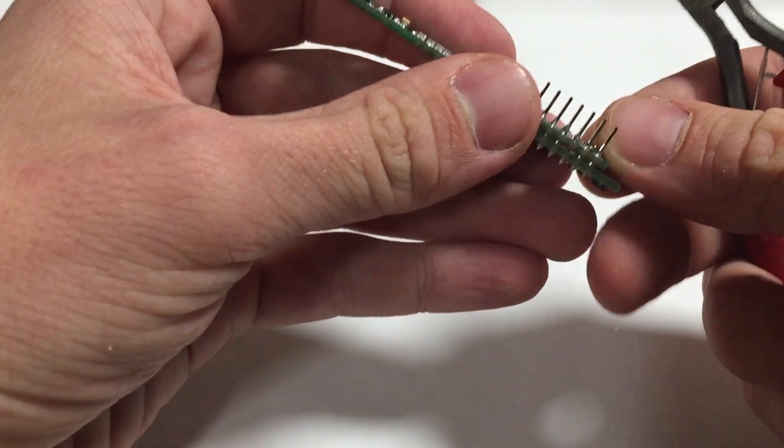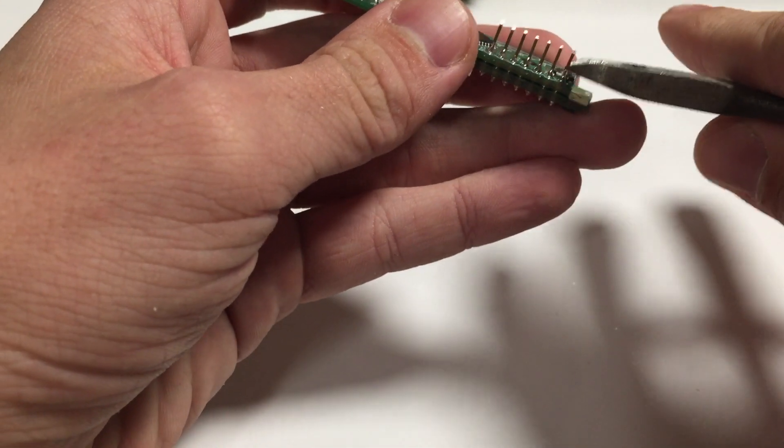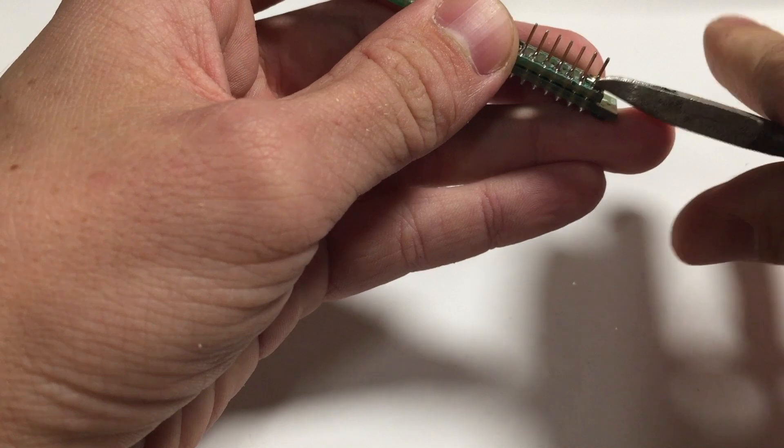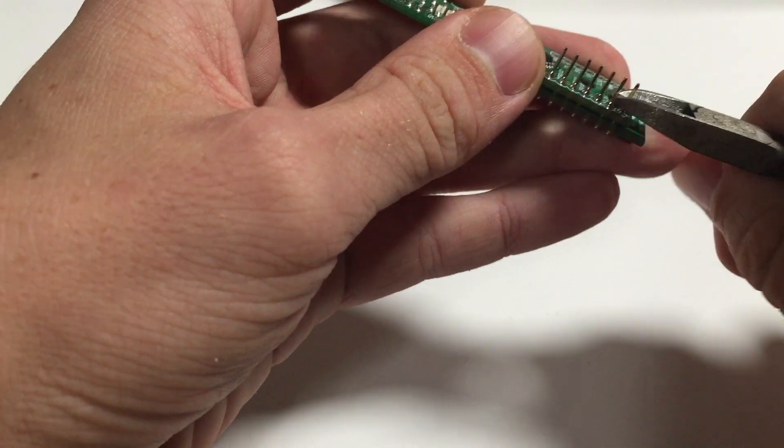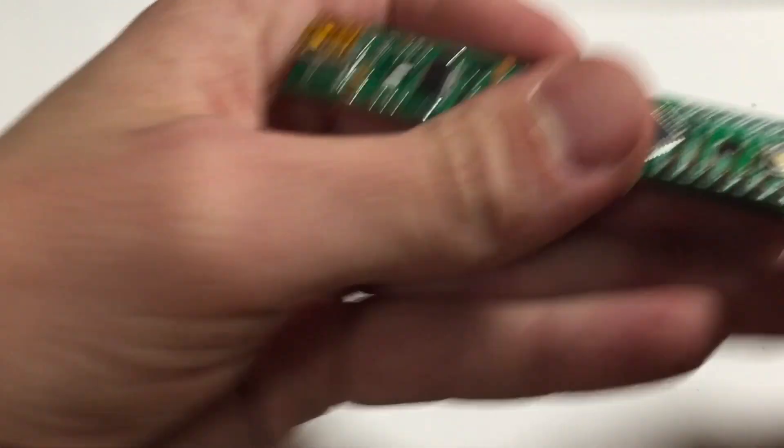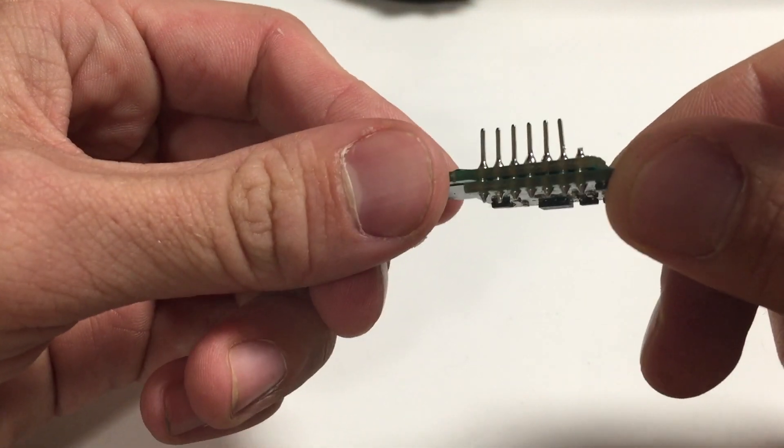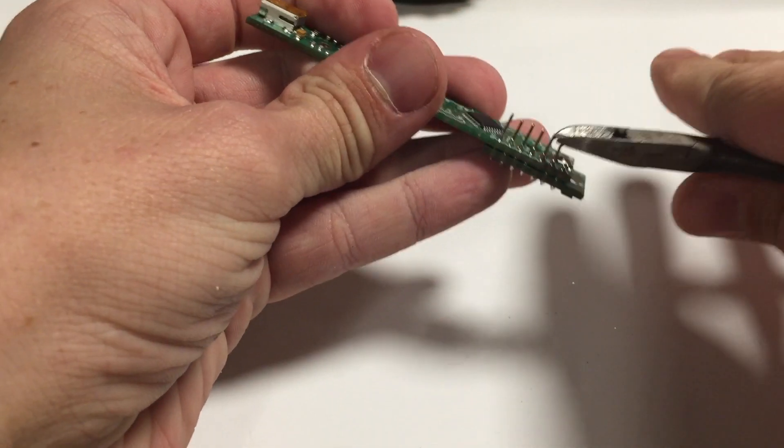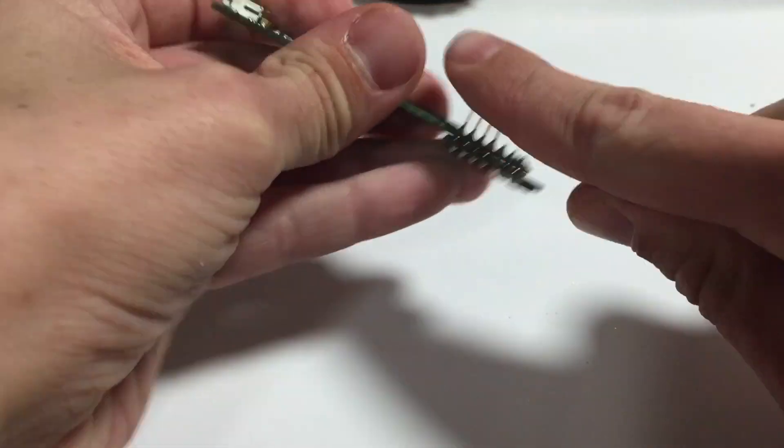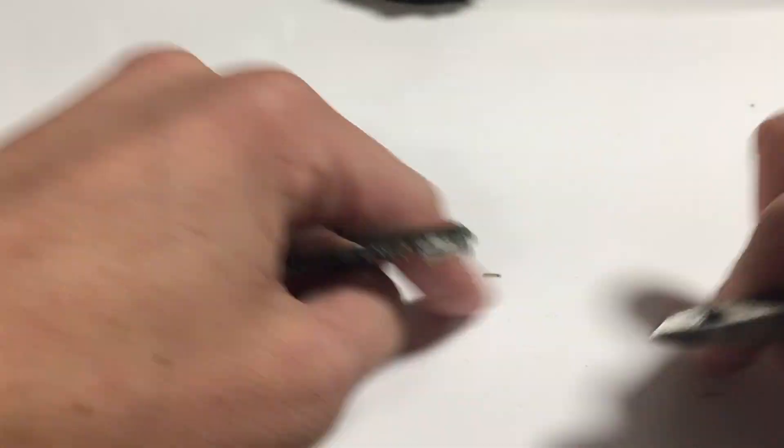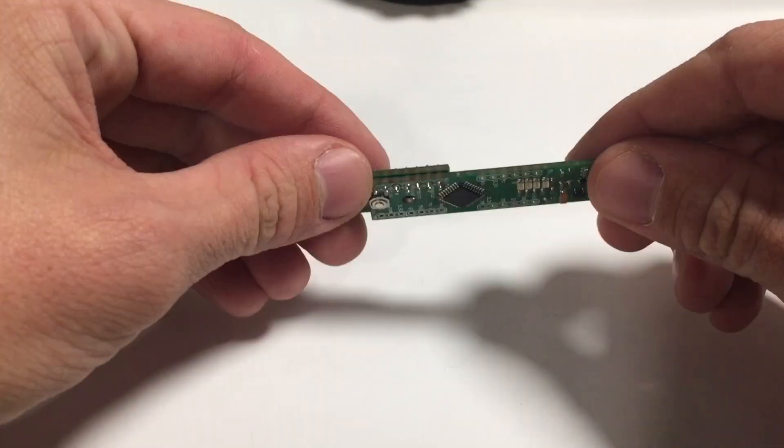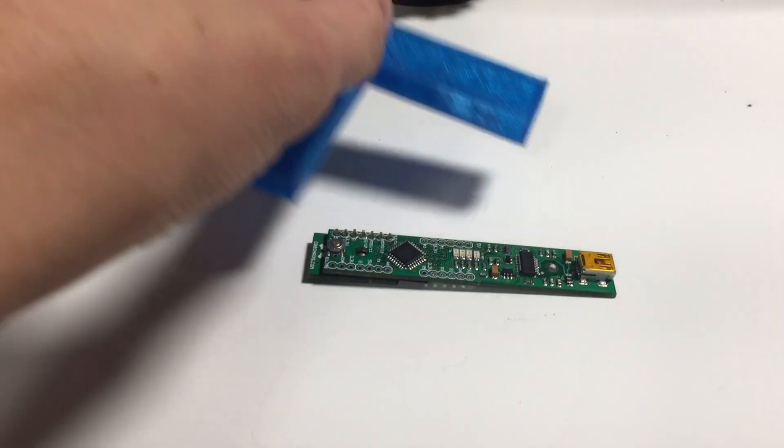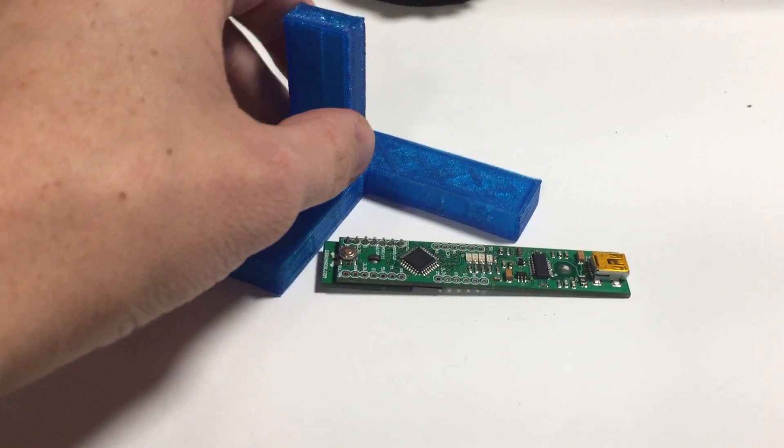But we want to be careful not to cut flush all the way down to the board. We want to cut just above the Hershey Kiss, the solder joint. That way we don't risk cutting the actual joint off of the board. Repeat that with all the remaining, and then we've got a nice clean finished product.